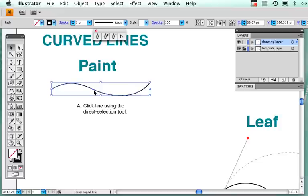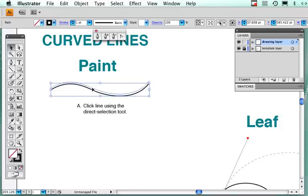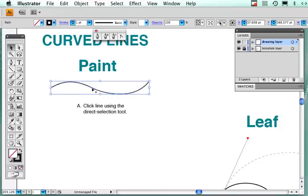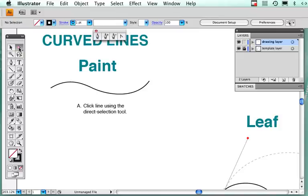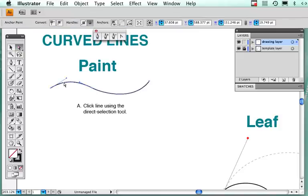If I wanted to just edit that anchor point here, notice how I can't do it. It just moves the whole box when I click and drag on that anchor point. Notice how it's filled in, so I have to deselect by selecting anywhere outside the box and then selecting the direct selection tool.